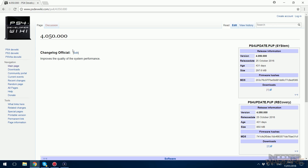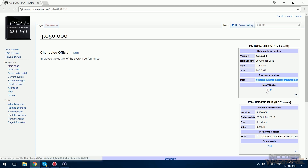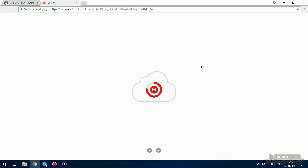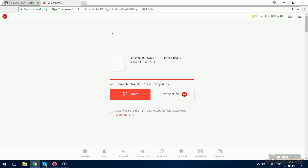To verify you have the right one, the release date should be the 25th of October 2016 and the software version should be 4.050. You can also match the hashes when you download it just to be sure. Then click the button that takes you to the Mega link, which is the download link for the firmware.